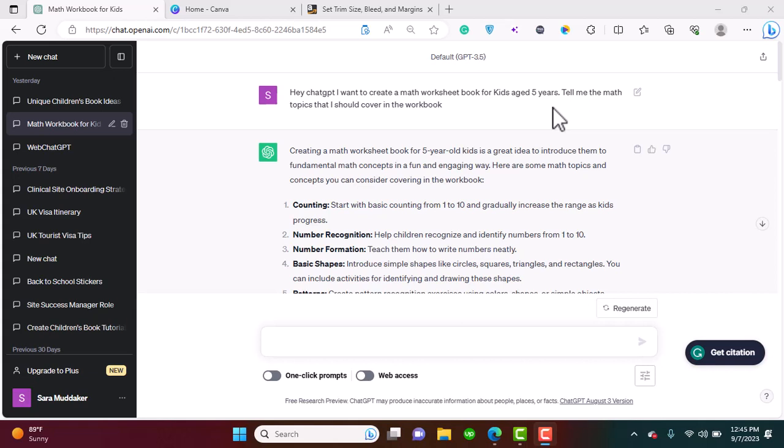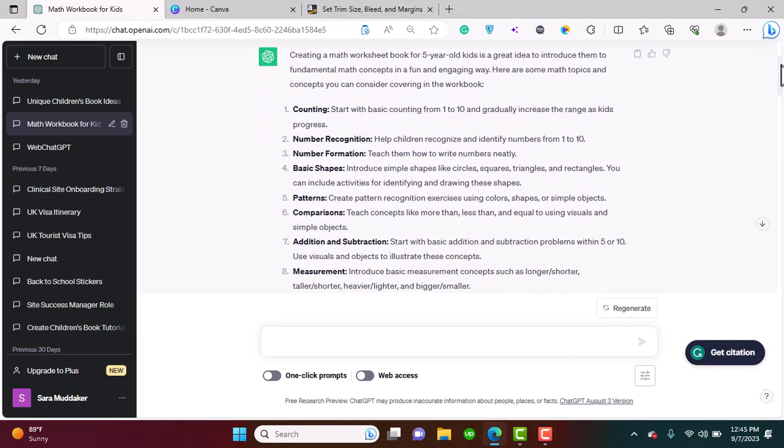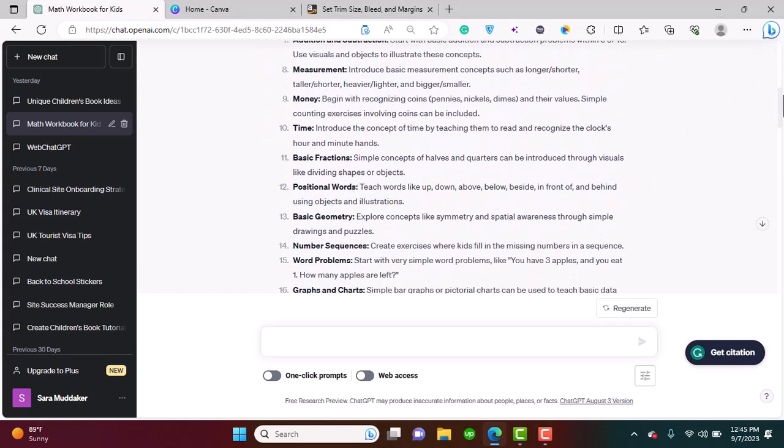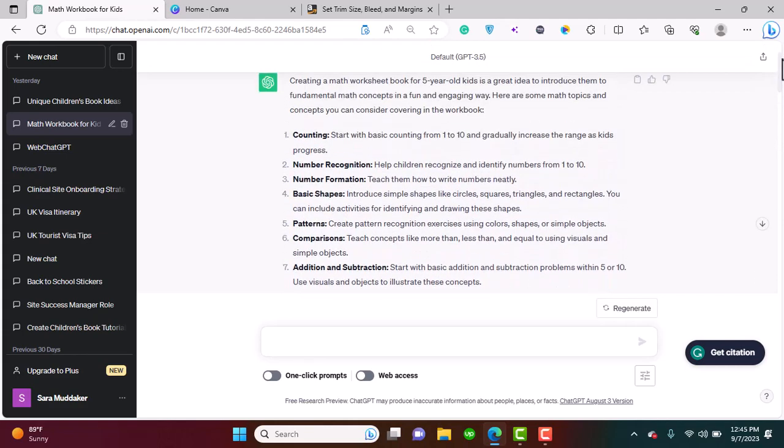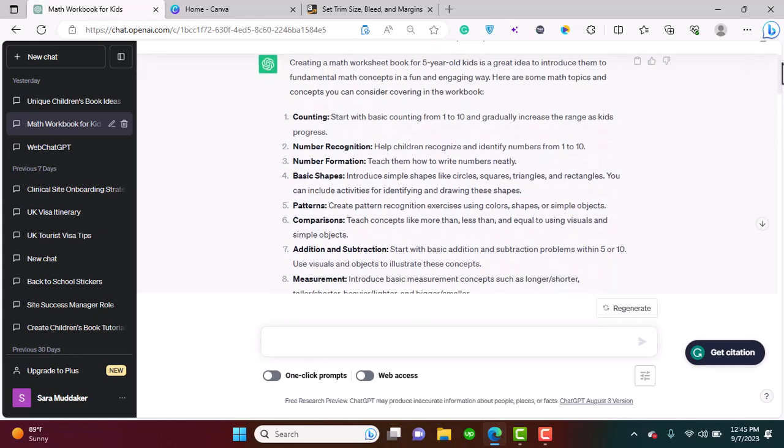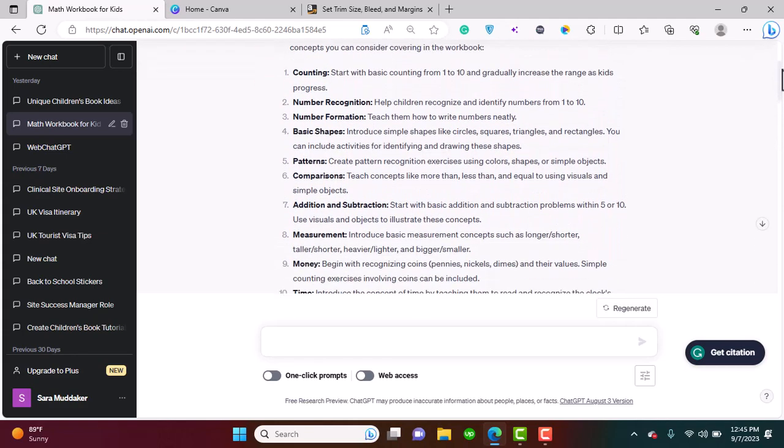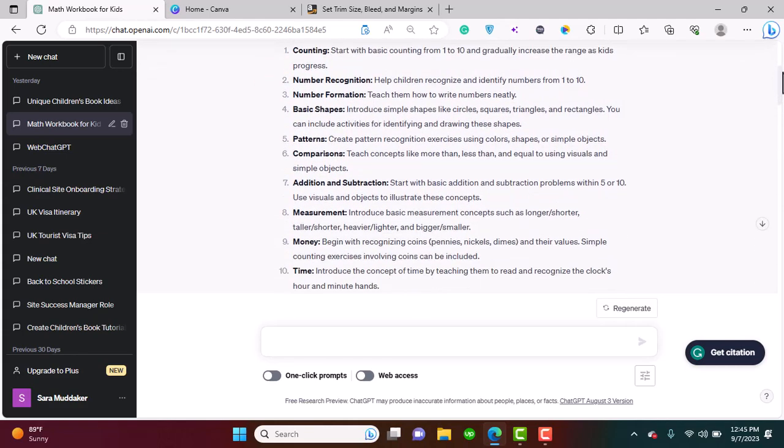I've told ChatGPT to tell me the math topics that I should cover in the workbook. Here's what it has come up with. These are about 20 topics which are counting, number recognition, number formation, basic shapes, and so on.